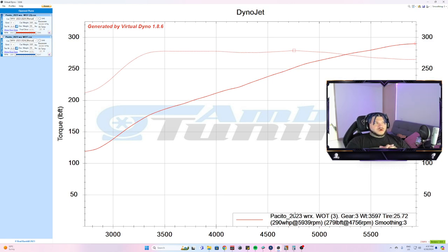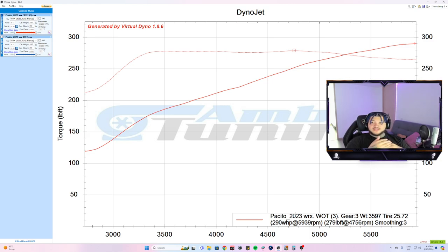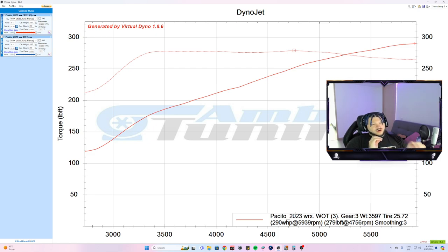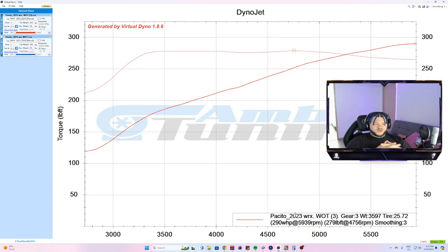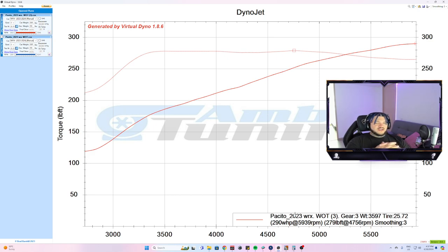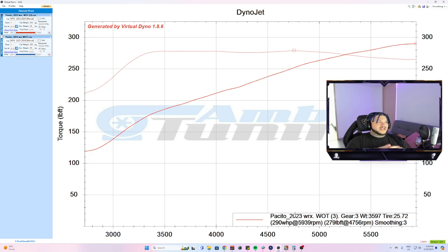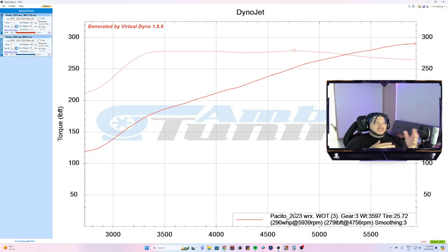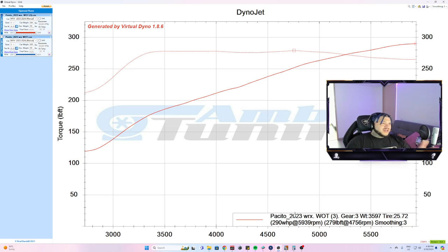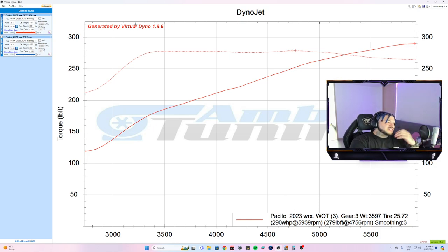Normally on most of these cars, on the 2023s, most of the tunes that I do with a stock log—stock boost, stock timing—these cars will normally pull around 270, 260-ish. On the 2022s it was like 250 or whatnot.